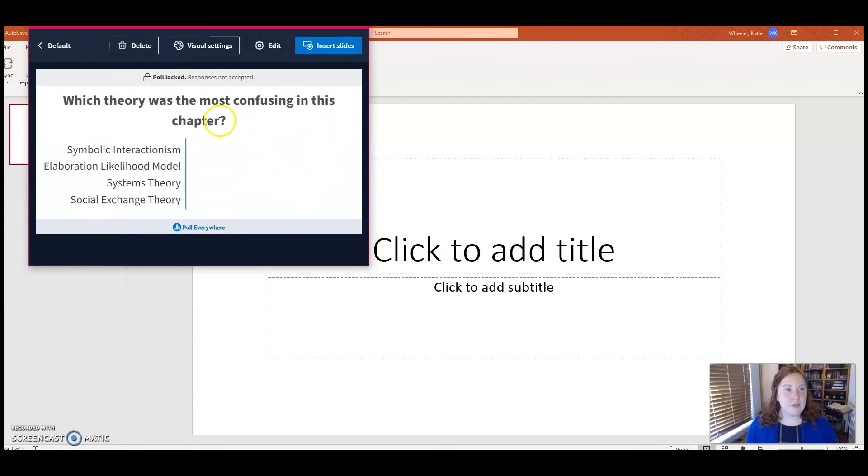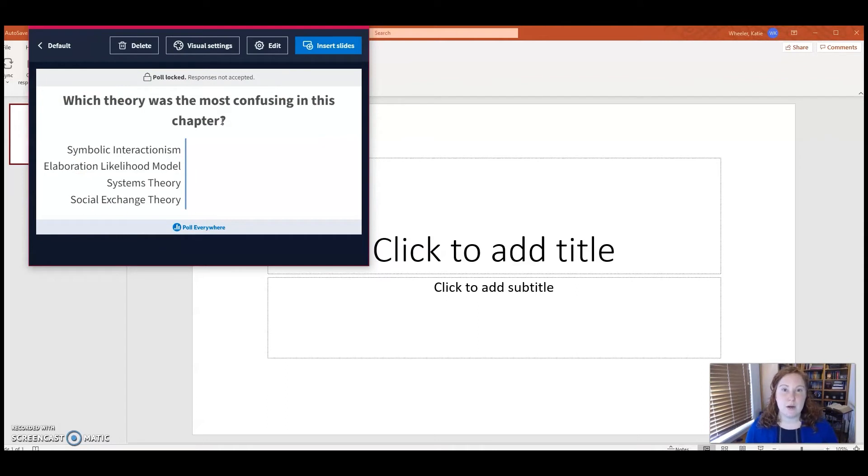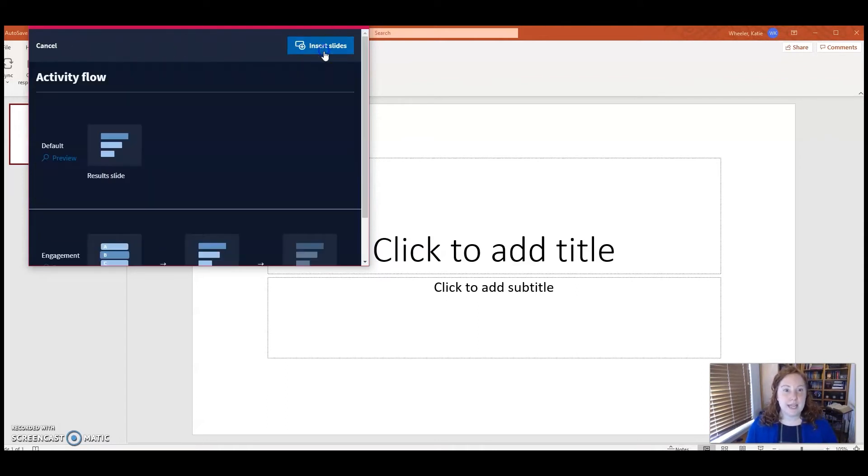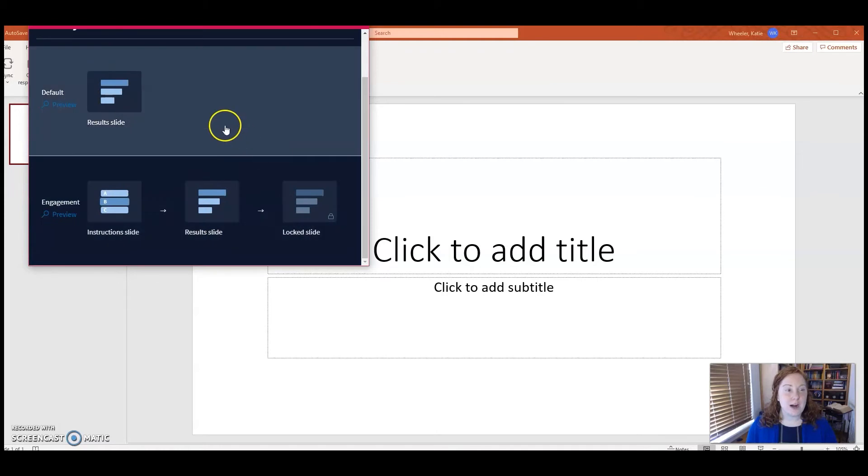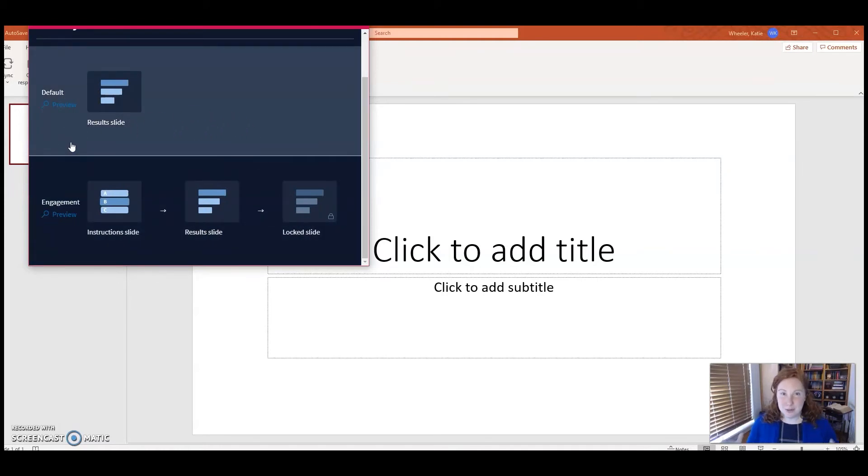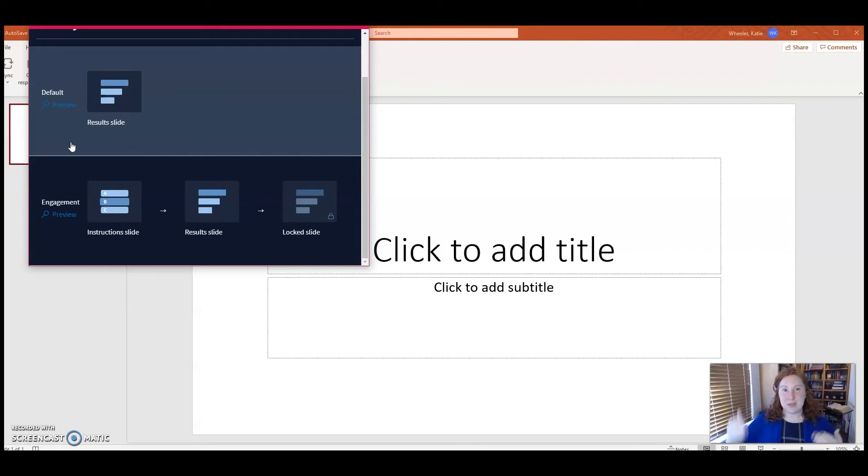This gives you just a peek at how the poll will appear once it's embedded in your slides. When you select Insert Slides, there are two options. The default will show you the results slide, which is cool. You can see students responding in real time.